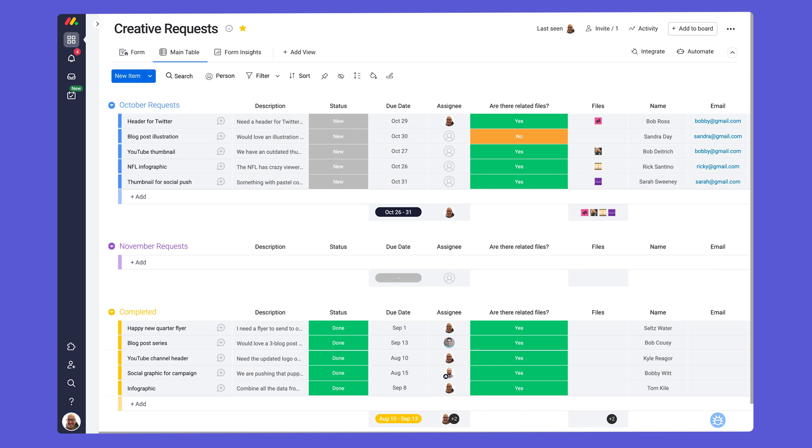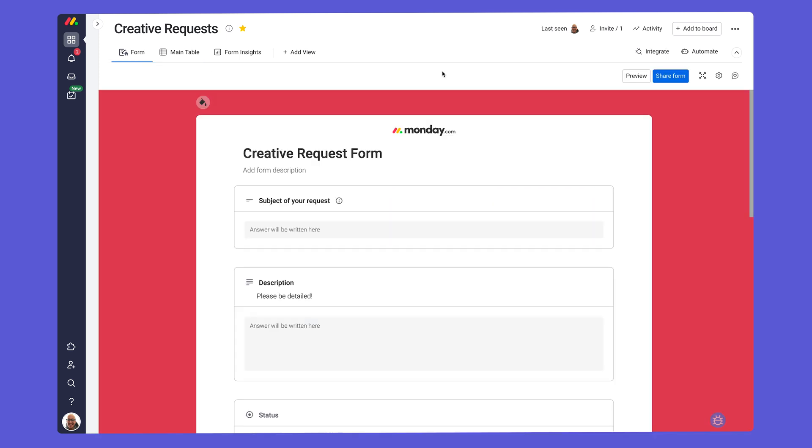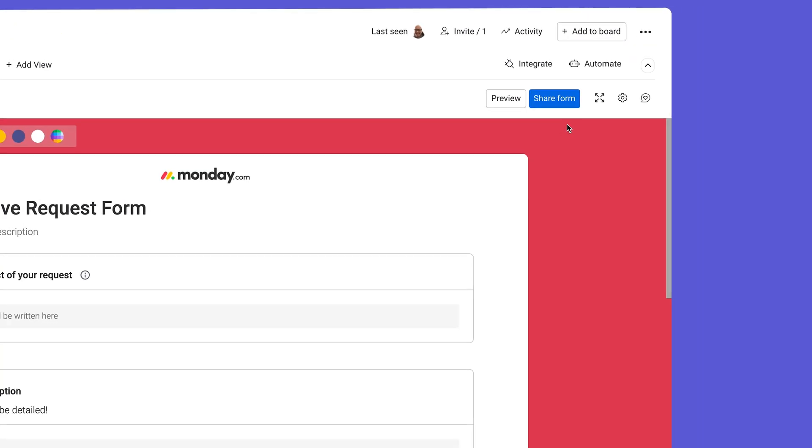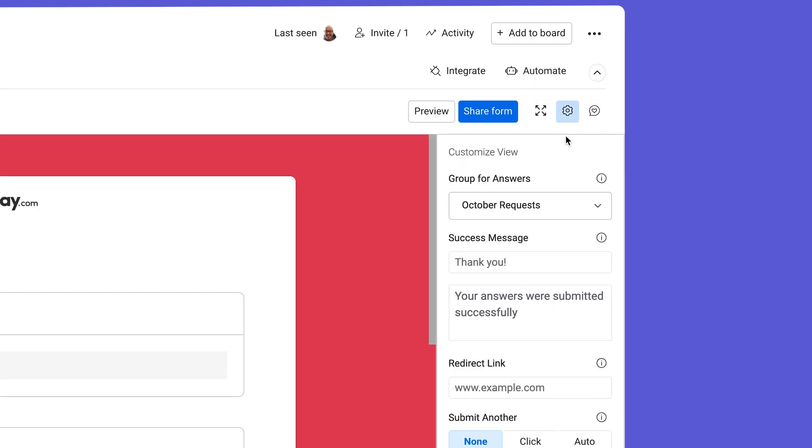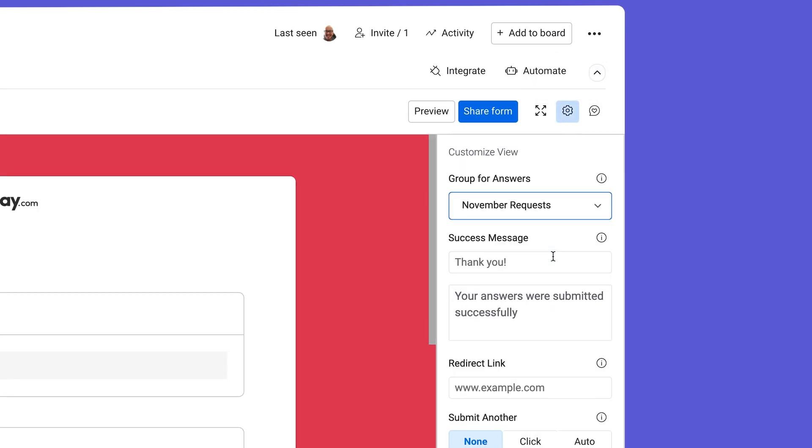Entries will be placed into the first group by default, but if we go back to the form and then the settings here, we're able to change the group if needed.